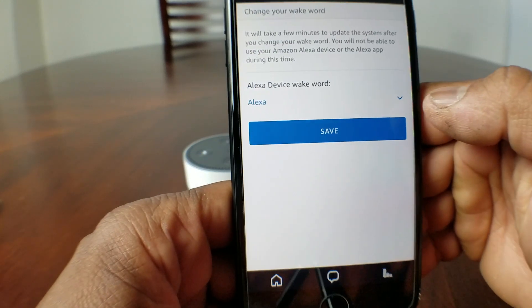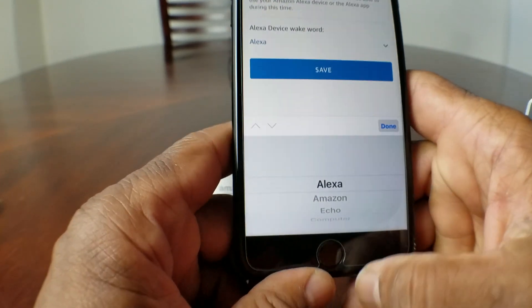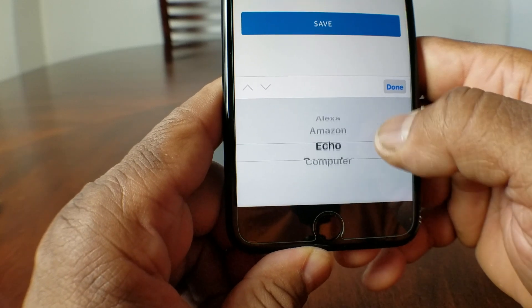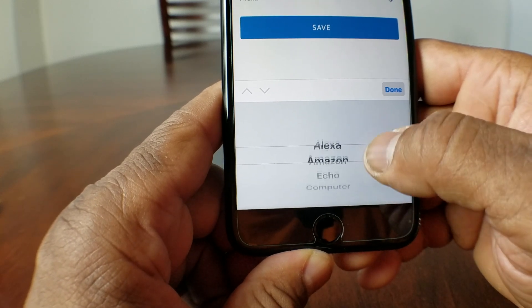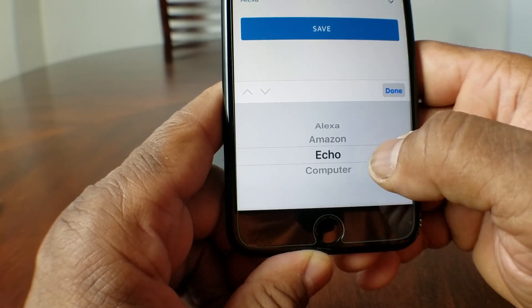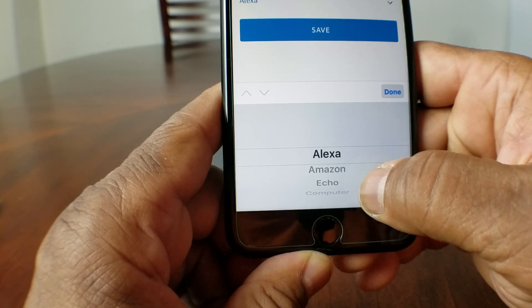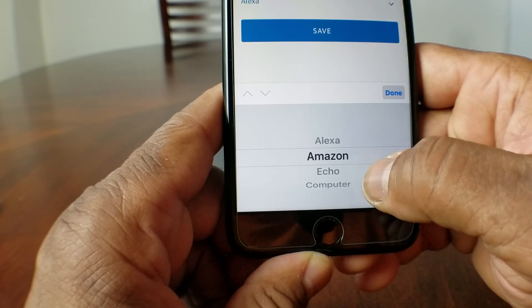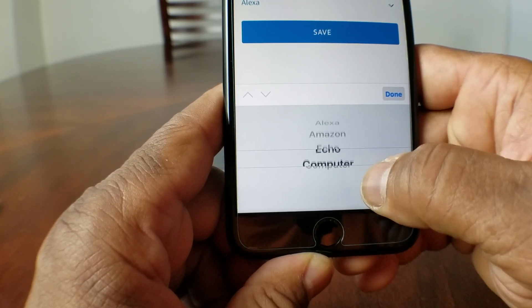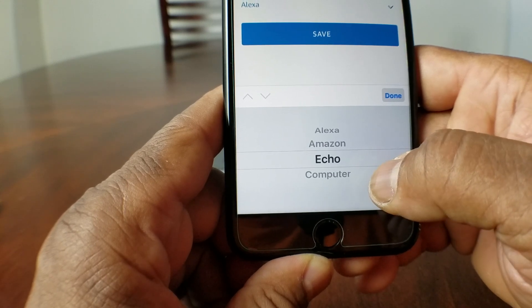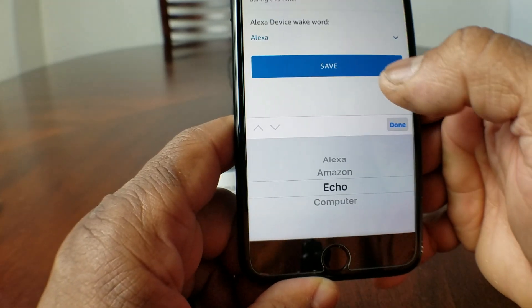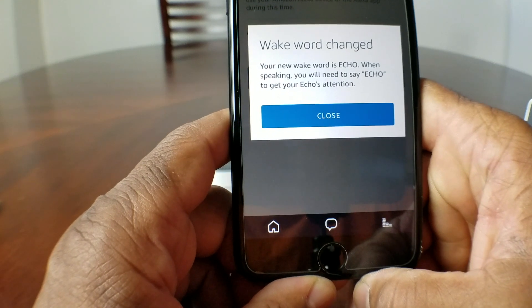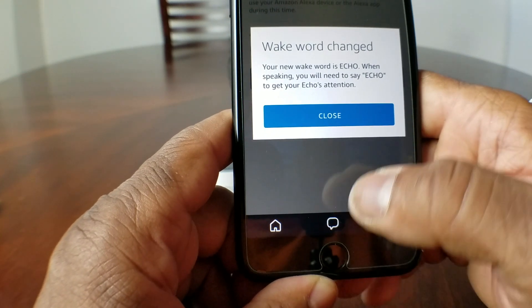Go ahead and tap the Wake Word option. When you get to this menu, go ahead and hit the arrow to the left. At the bottom it has the different names you can change it to — the current name Alexa, Amazon, Echo, or Computer. We're going to go with Echo. Once you do that, go ahead and hit Save.